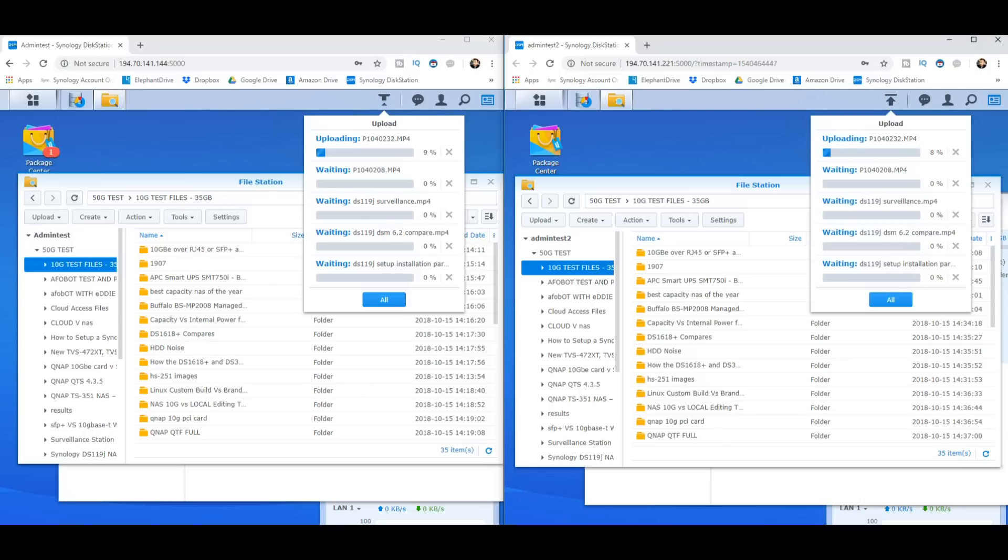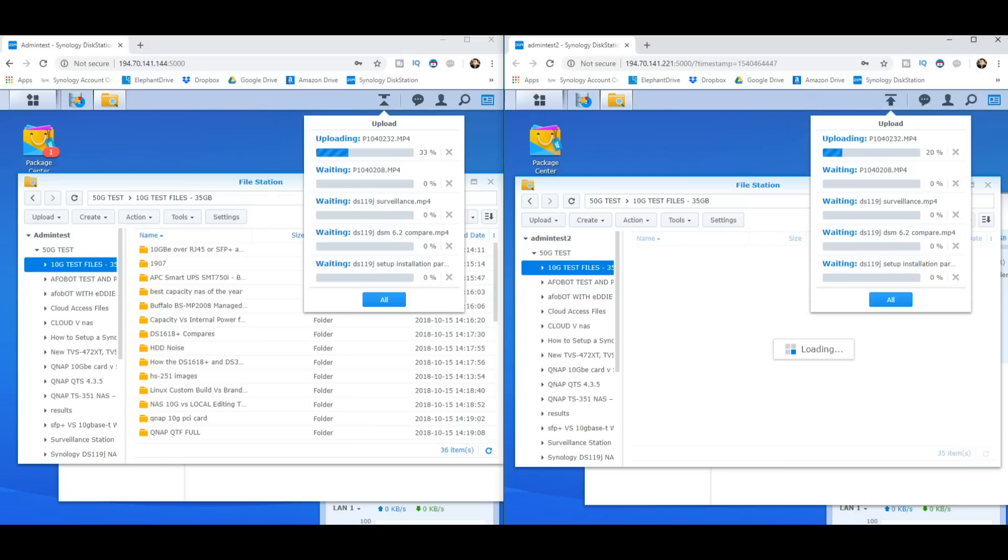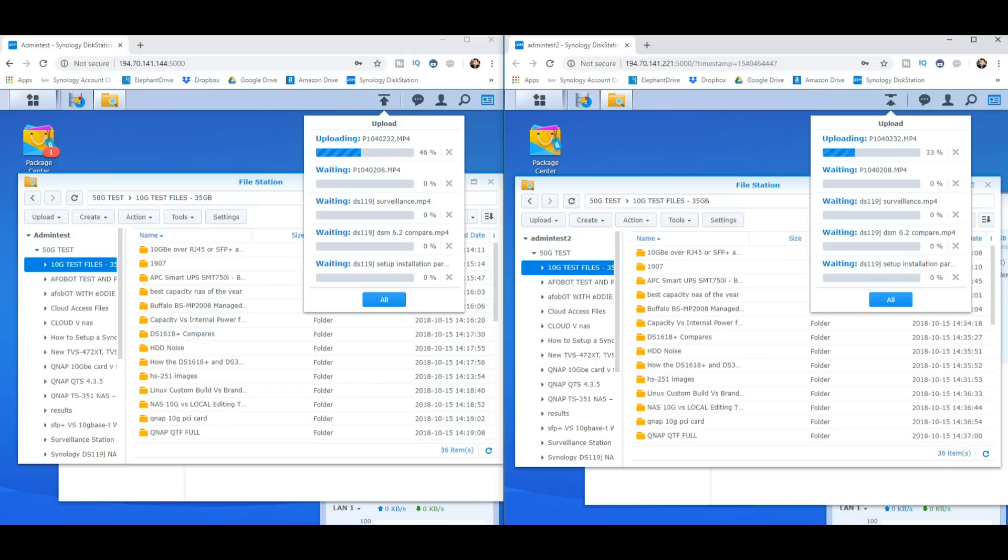But again we're seeing very similar speeds there. I'm not going to say there's much difference between them. They're much of a muchness and we're going to let that complete while it sends all of those files over.